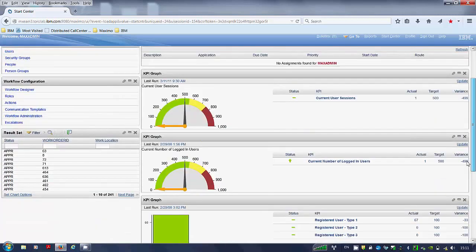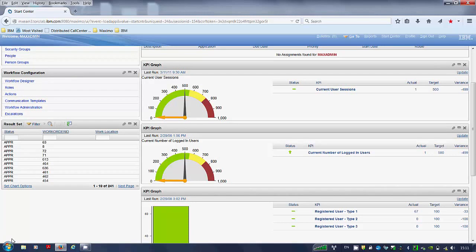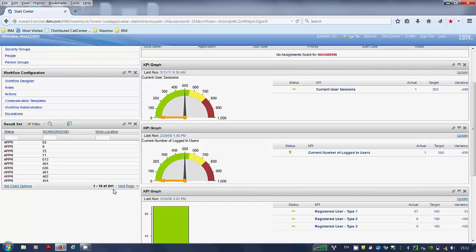If I just scroll down. Step 4. Now you can see the start center. The result set portlet has been created against work order tracking application. You can see that it has 241 records displayed against approved. Click save.